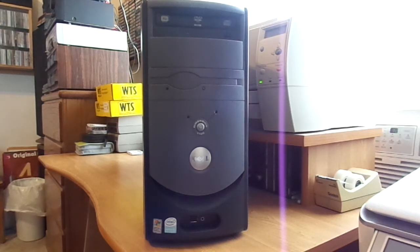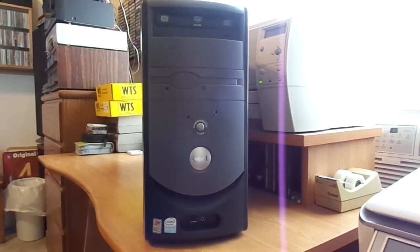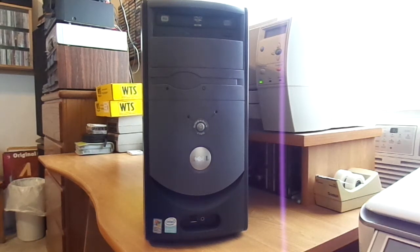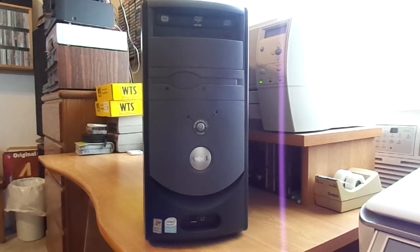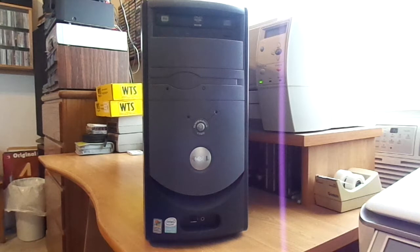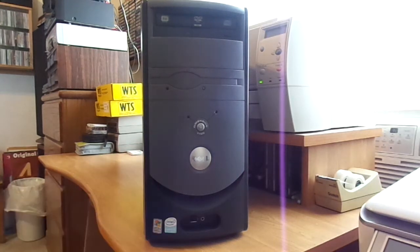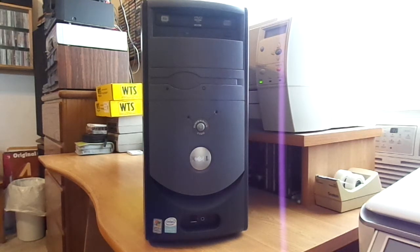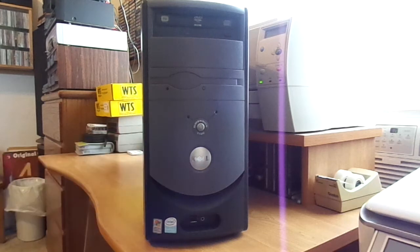There was the original one, which I remember is the Dimension 2300, then the 2350. Those were kind of the first budget systems around 2001 or 2002. Then in 2003, they came out with the Dimension 2400, which was probably the most successful of these systems. I think I've seen more of those than any other Dell computer of this style.